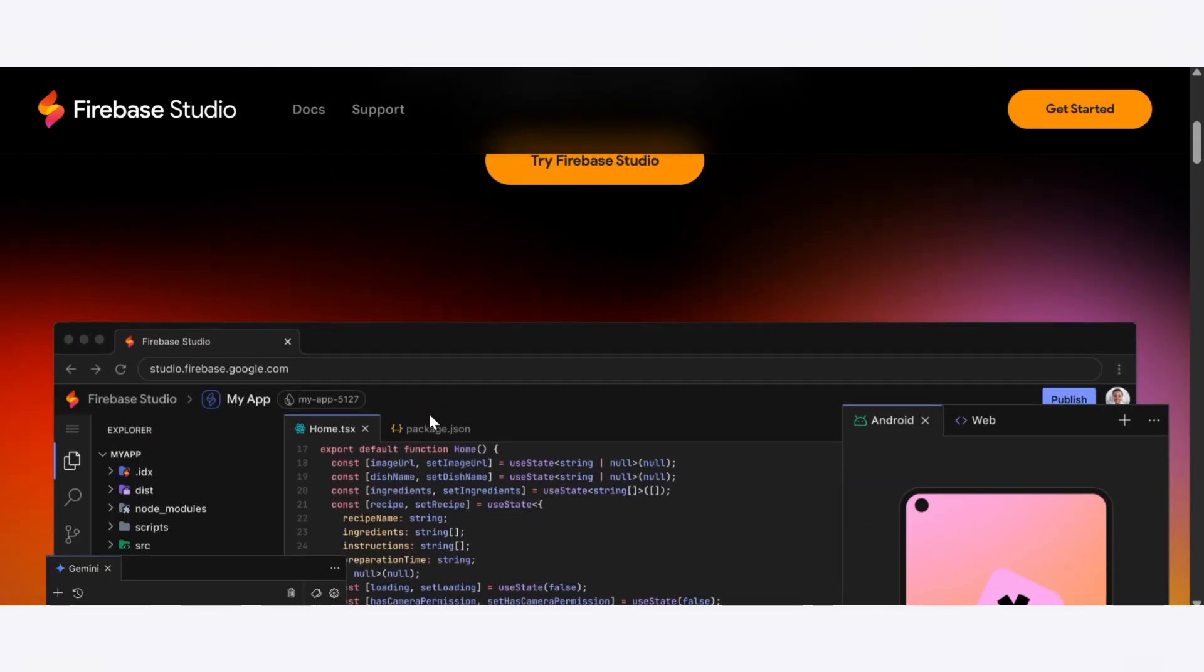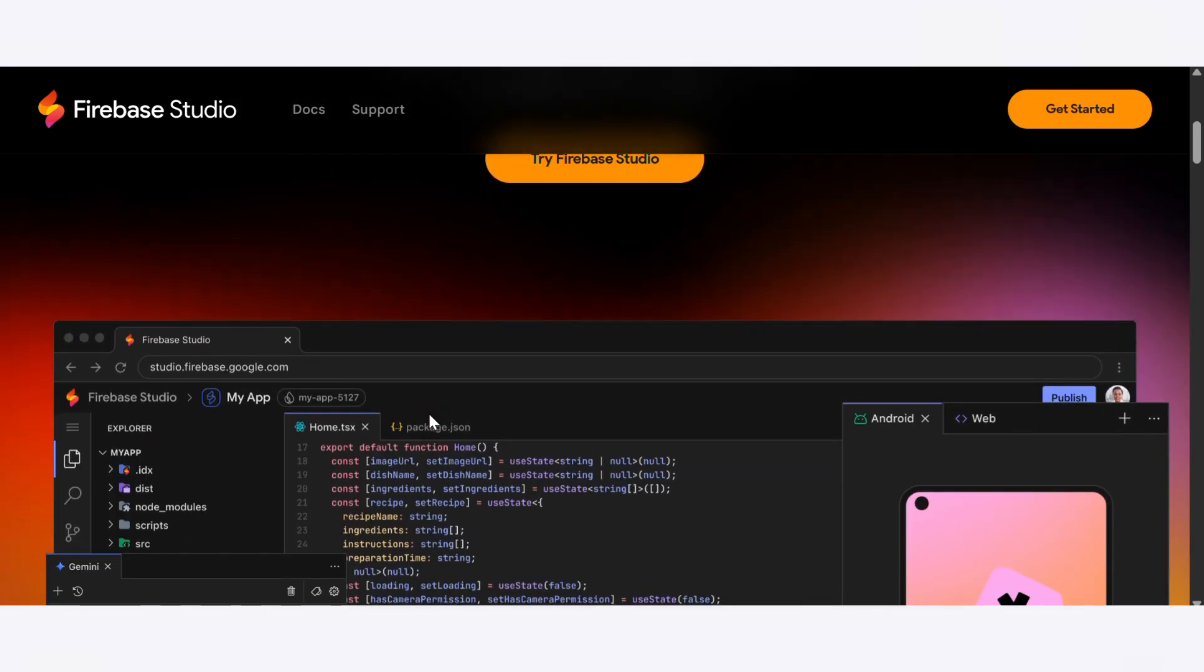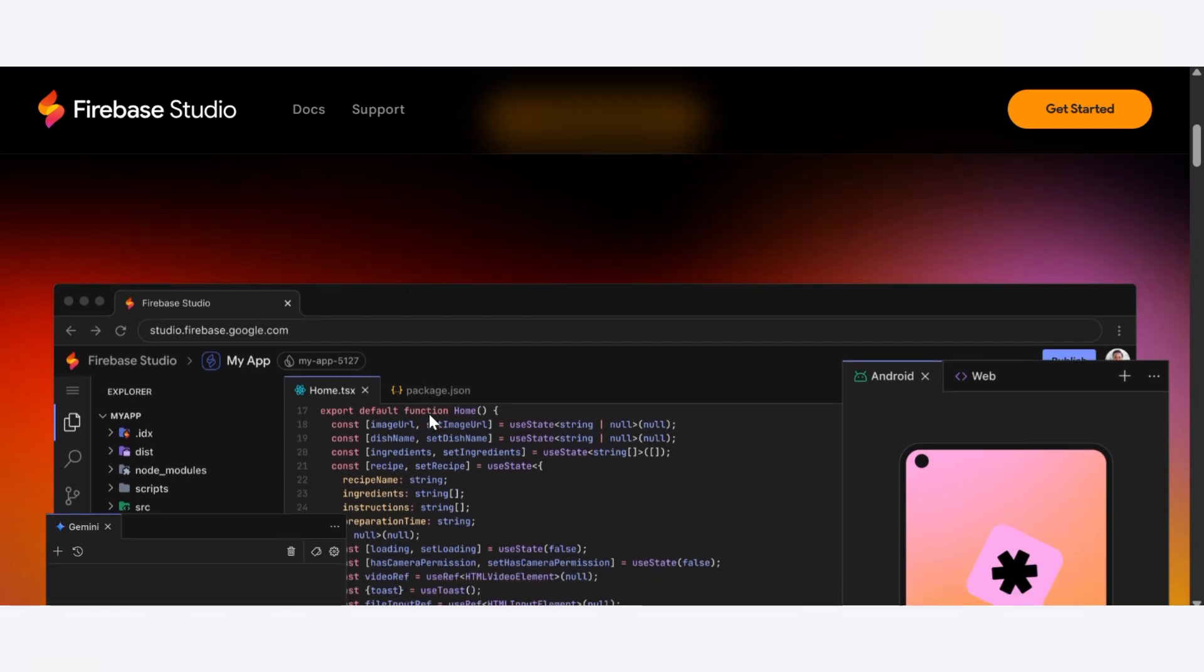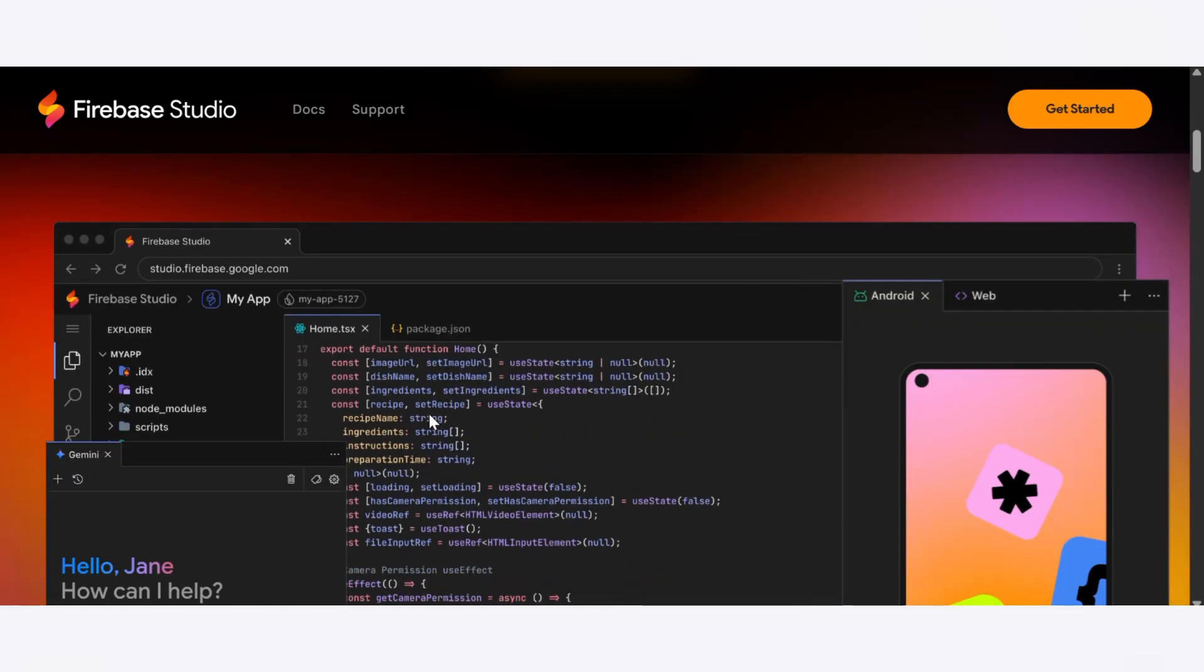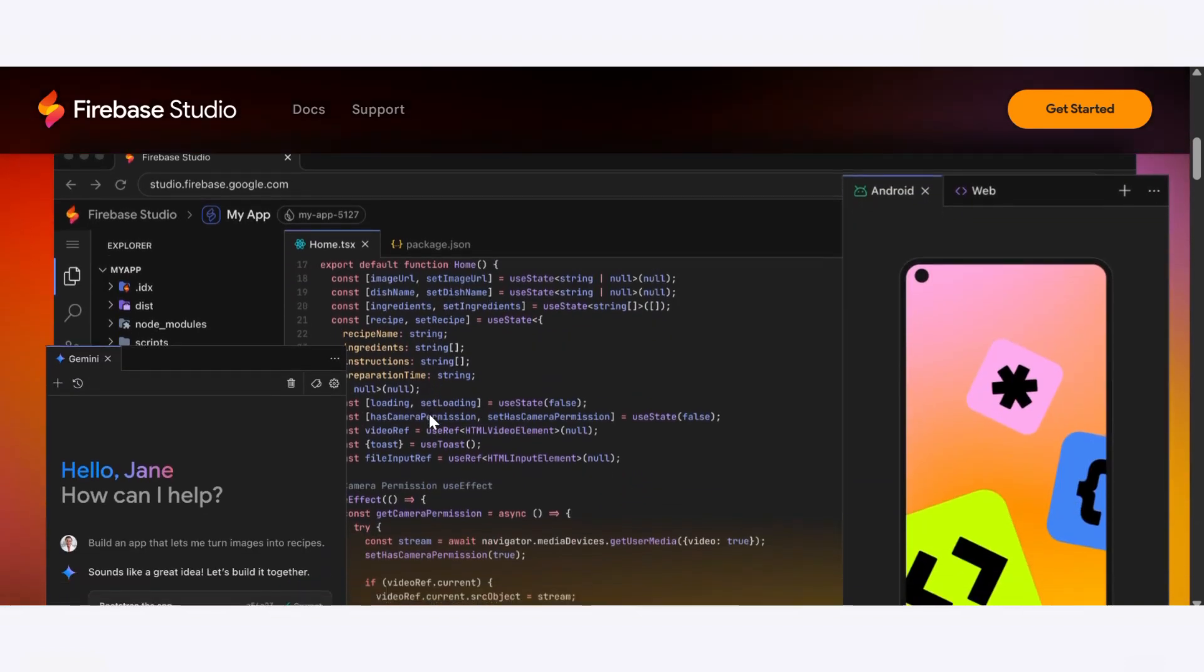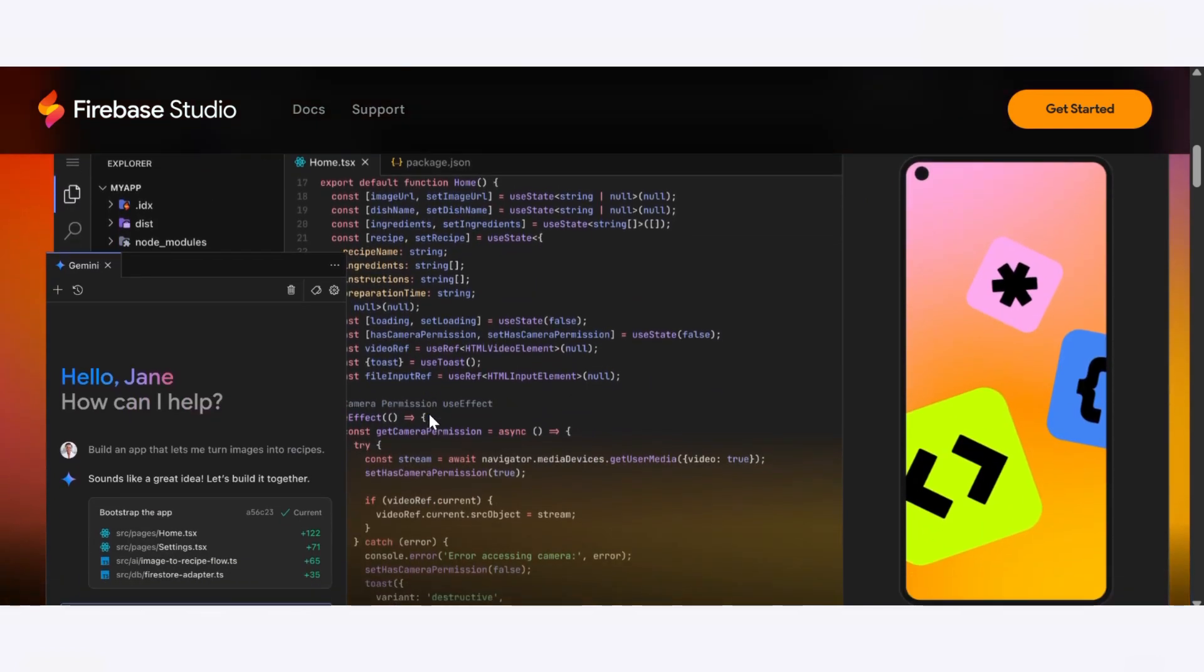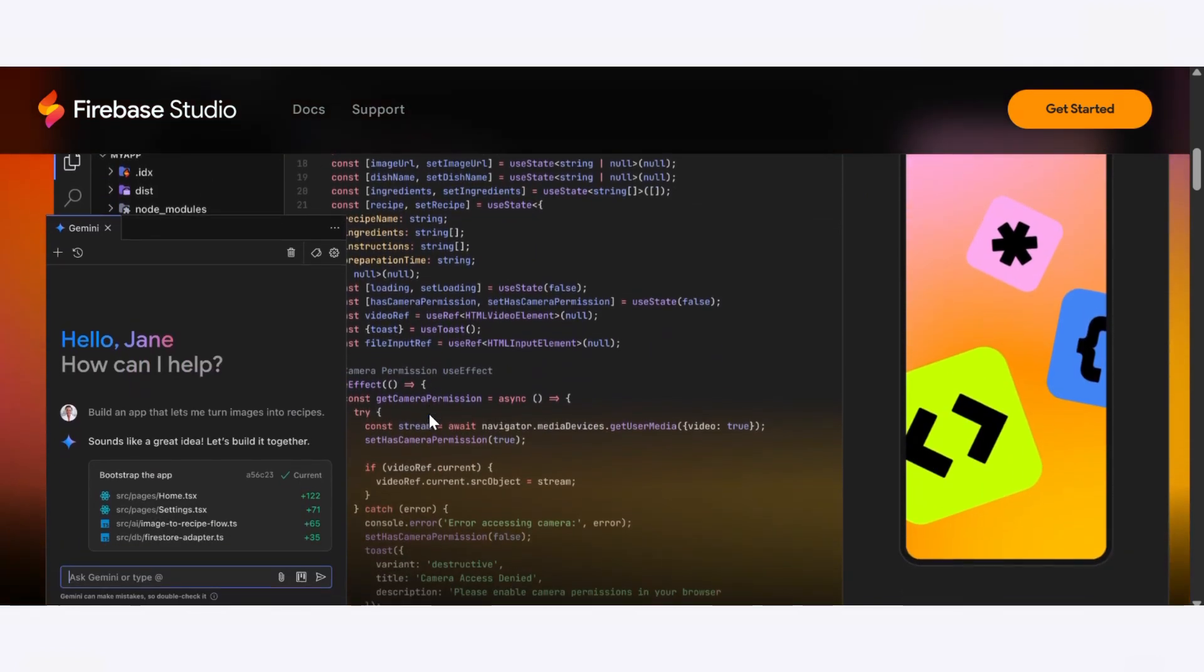Pick a language like JavaScript and TypeScript, or even go full stack with React, Flutter, or Next.js and you're off. We asked it to build a note-taking application with a sidebar, and honestly, it crushed it.